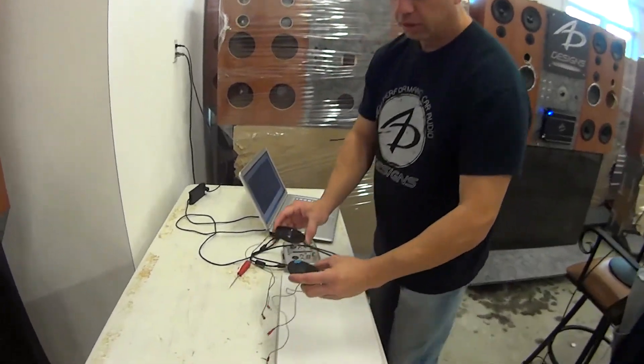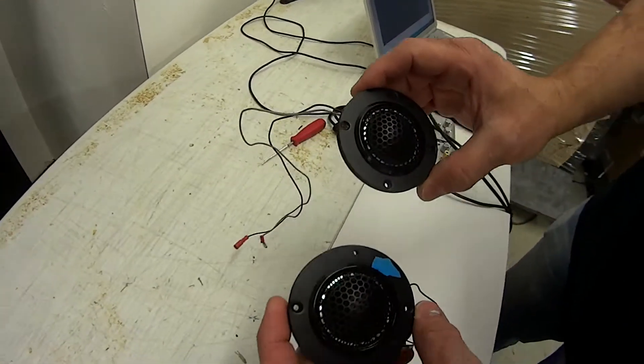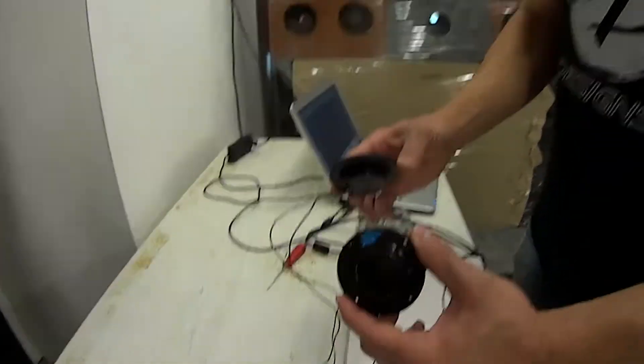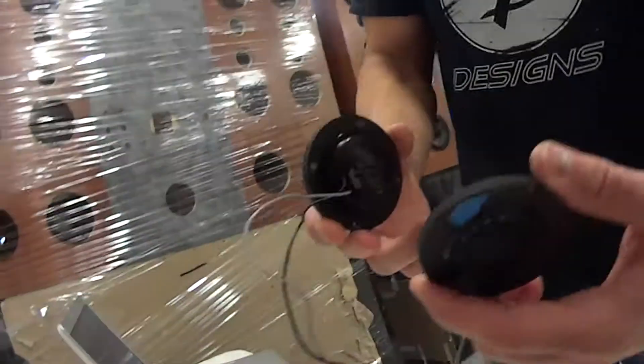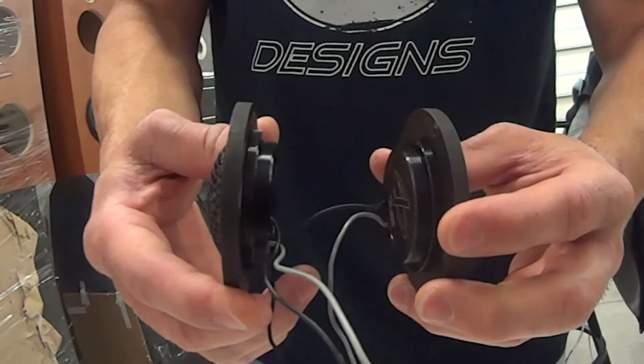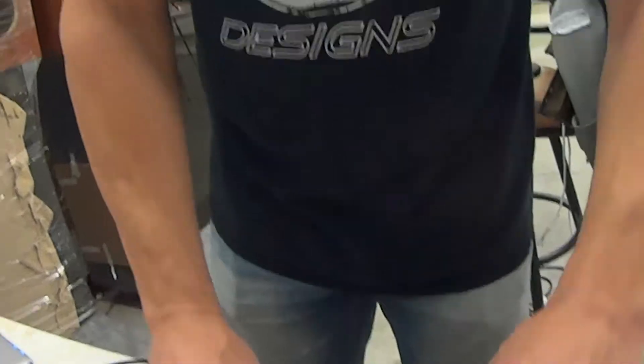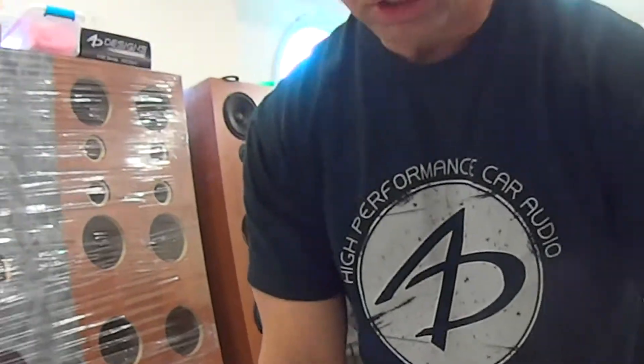All right, we've got these two tweeters here. They look identical. One is built to our specifications and one is not.